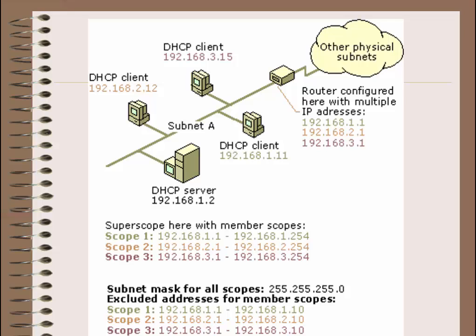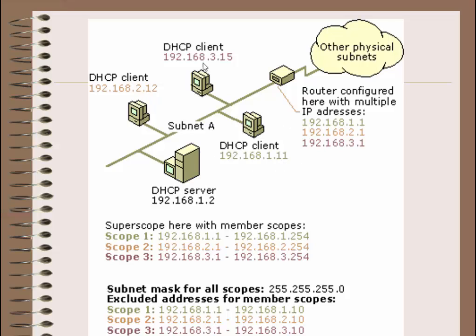This illustration shows the scope and the SuperScope configuration to support multi-nets on the same physical network. Subnet A has the DHCP server. We have scope 1, scope 2, and scope 3. The group of these scopes is named SuperScope. The clients have IPs 2.12, 3.15, 1.11, 1.11. Our server leases these IPs from different scopes. Why? Because we use a SuperScope.